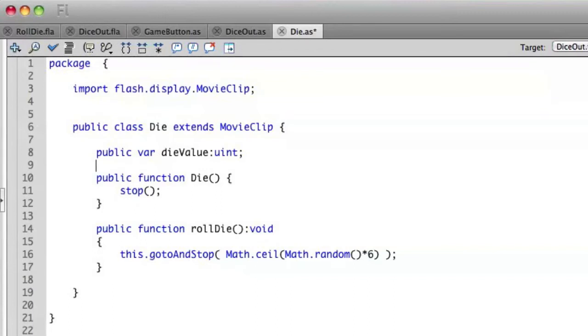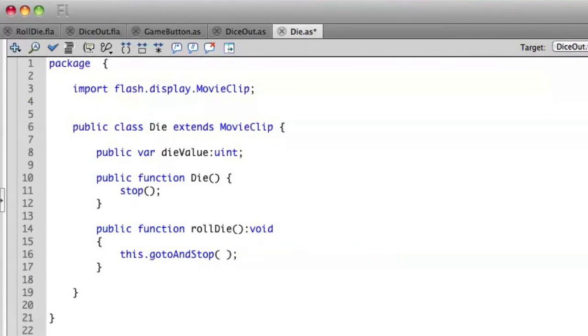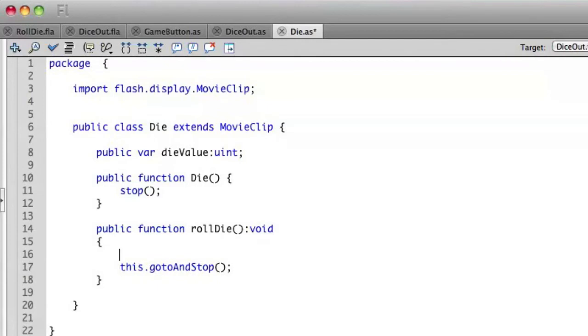So let's change or refactor the code that we have on line 16. I'm going to cut our random number generator here and place that on the line before this.